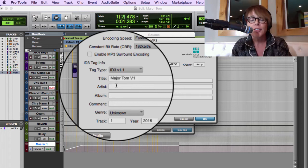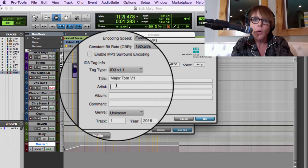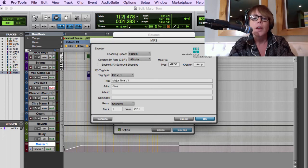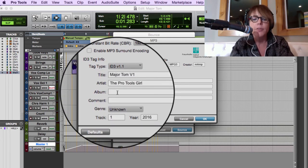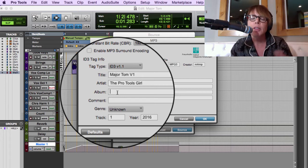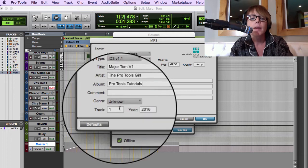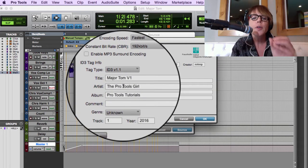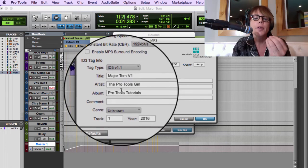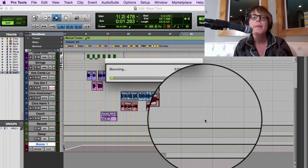You definitely want to fill in the metadata — song title, artist, album — because that's what lets you find the file in iTunes. There might be other things called Major Tom, so put yourself as the artist. I'll put 'The Pro Tools Girl' as the artist, and call the album 'Pro Tools Tutorials' so the MP3 is easy to find. You can add a genre if you want. The most important fields are the song title and artist name.